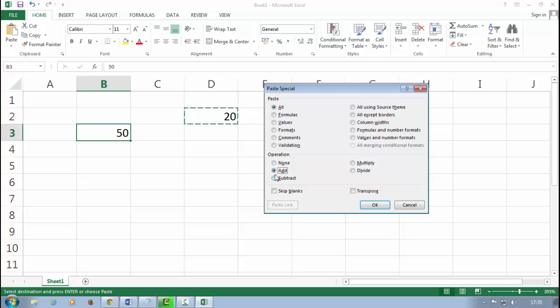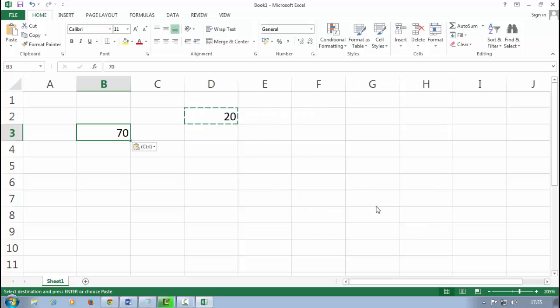Now I want to add, so I check or I click on Add and say OK. Let's see.